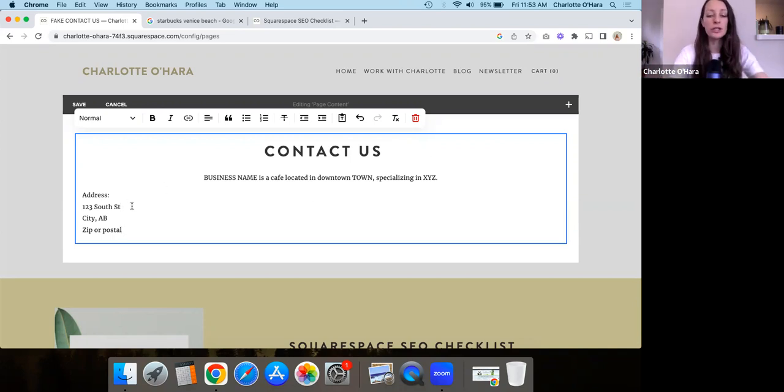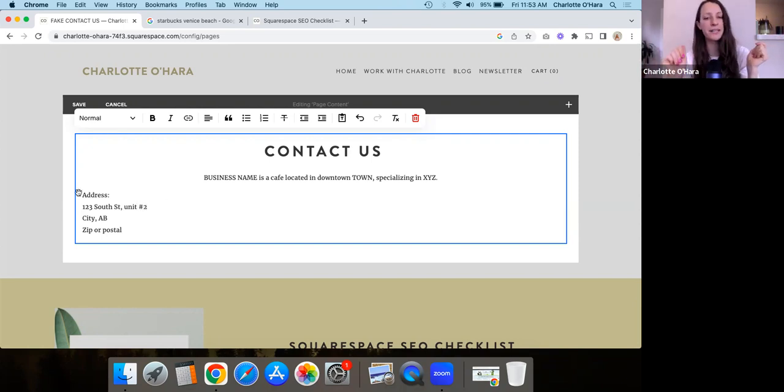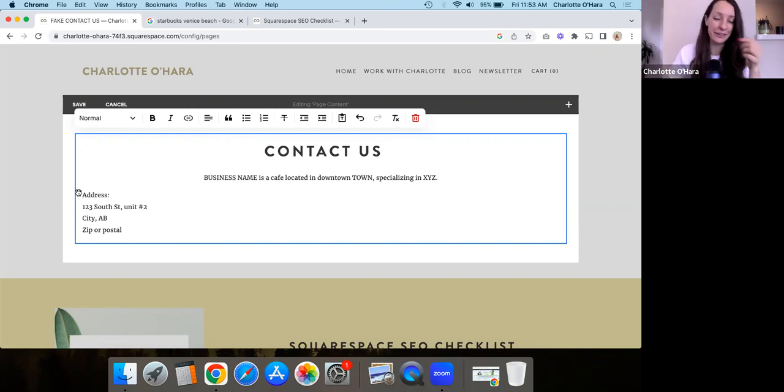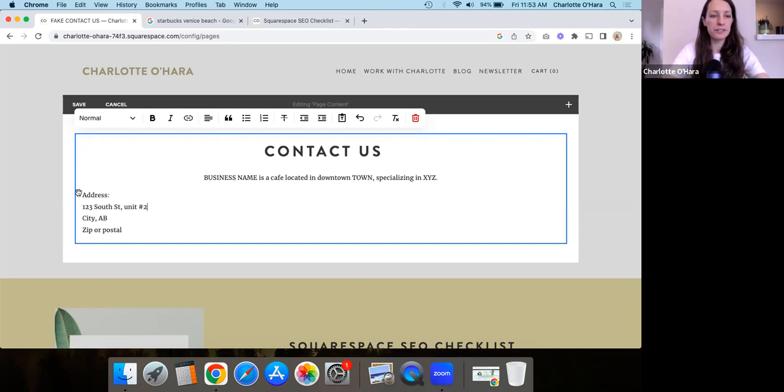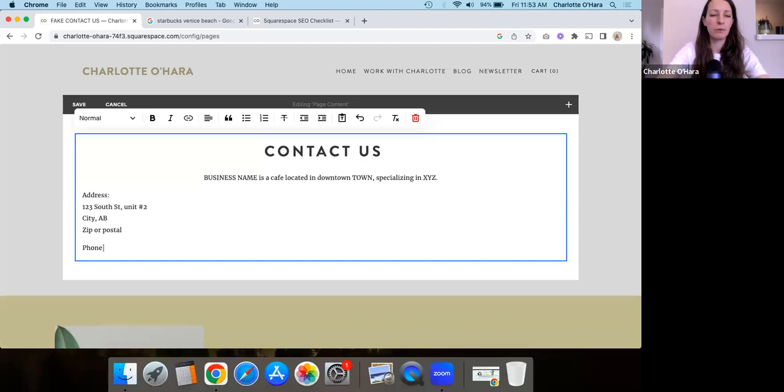If there's maybe like a unit number, like whatever, right? So you've got the address. That's nice. That's the very first thing that you do. So most people have that done on a contact page, but let's keep going. What are some other things that you want to do? And again, we can format this differently if we want to, as well.